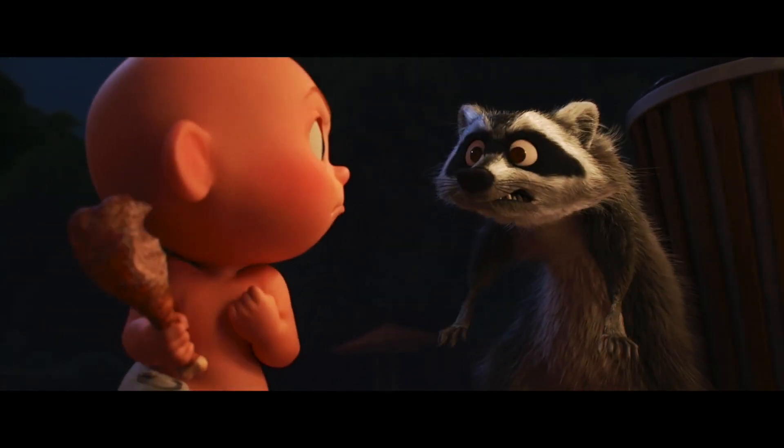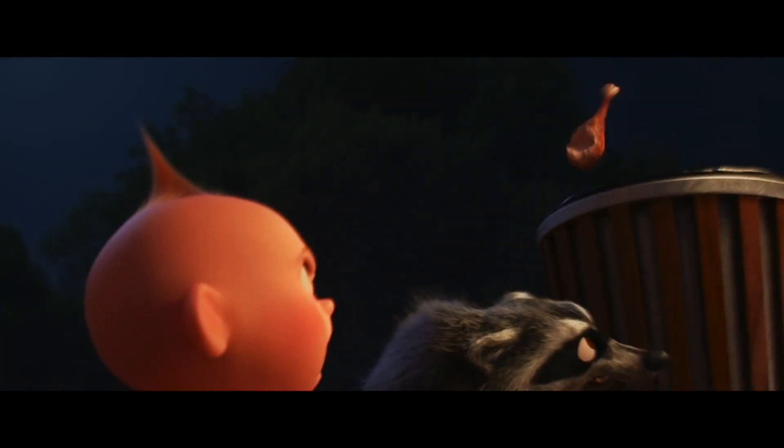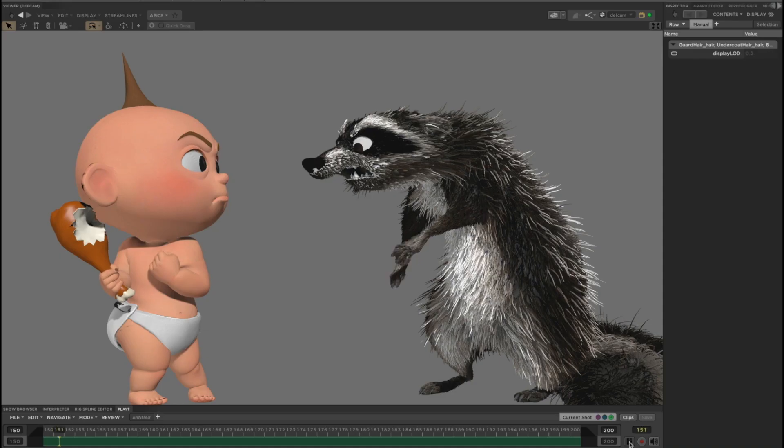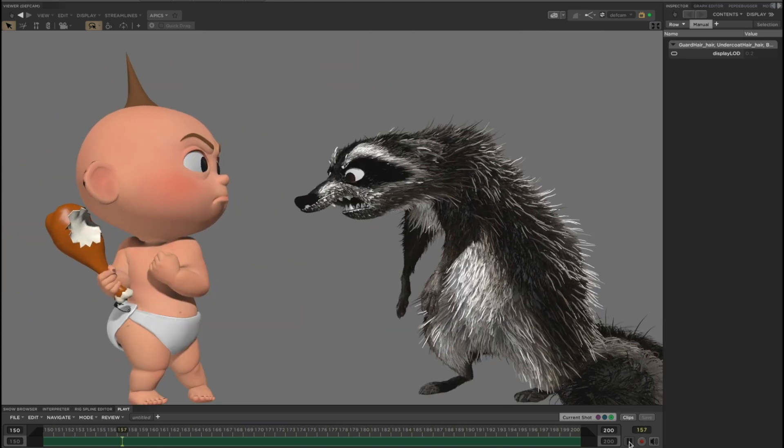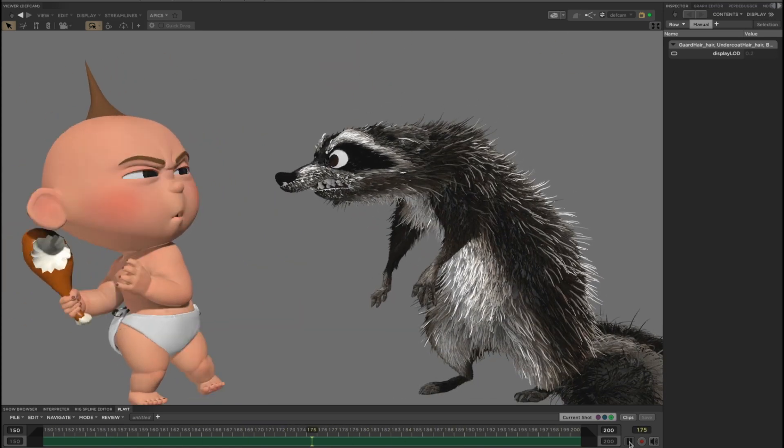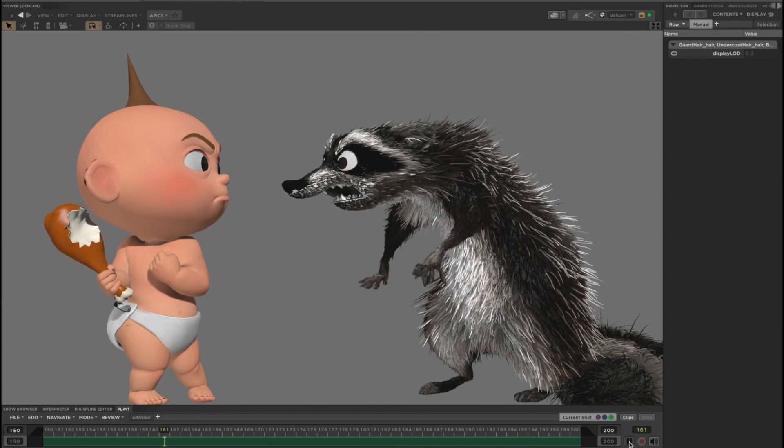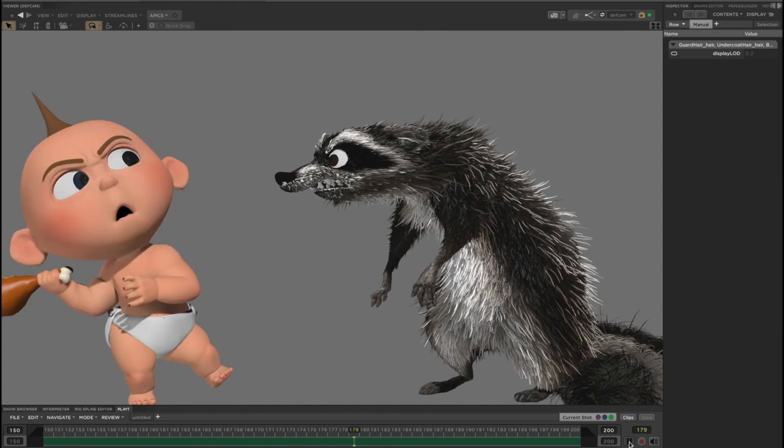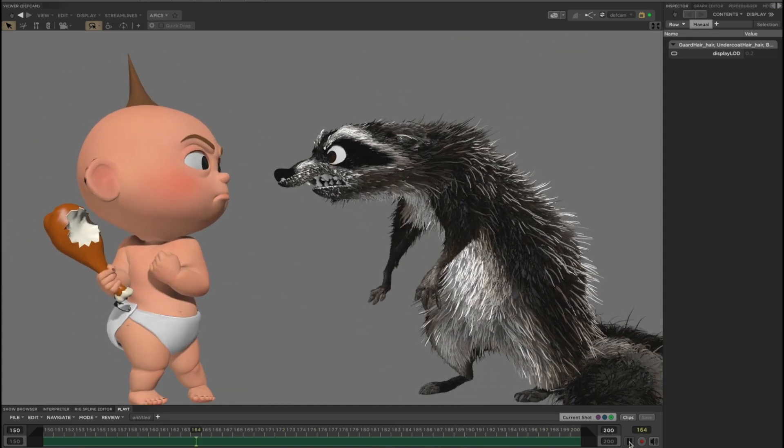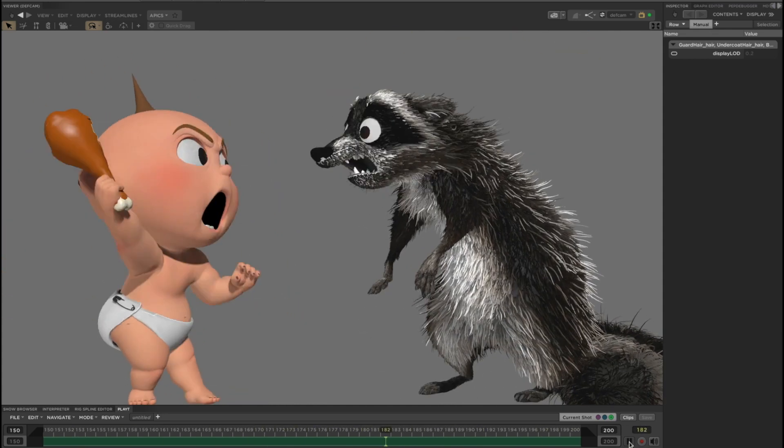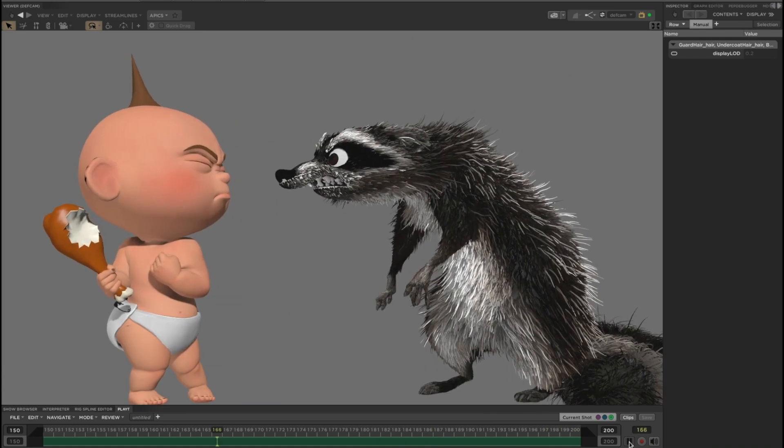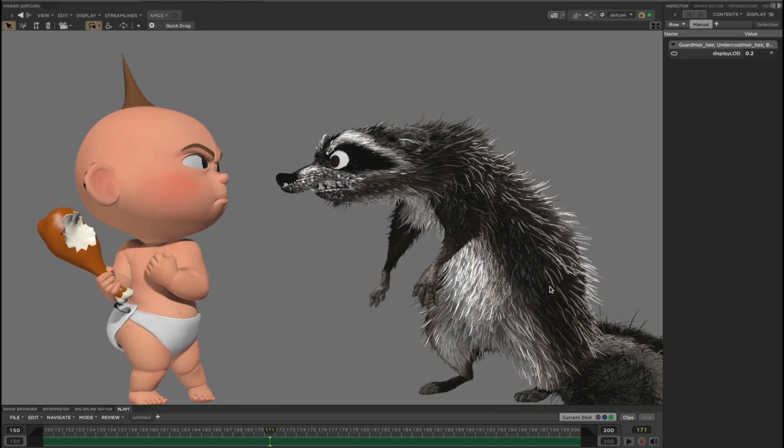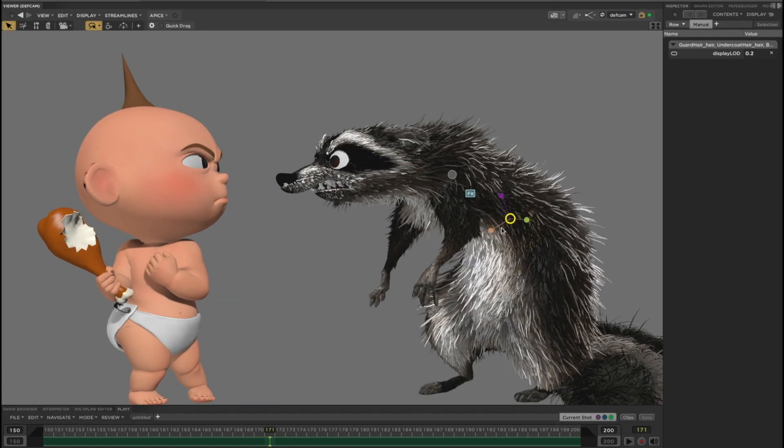Character animators need the hair to work at high frame rates so that they can focus on their timing and performance. We accomplish this by processing the deformation of the hair on the GPU using the Hydra rendering engine. This allows us to hit 24 FPS in both playback and direct manip.